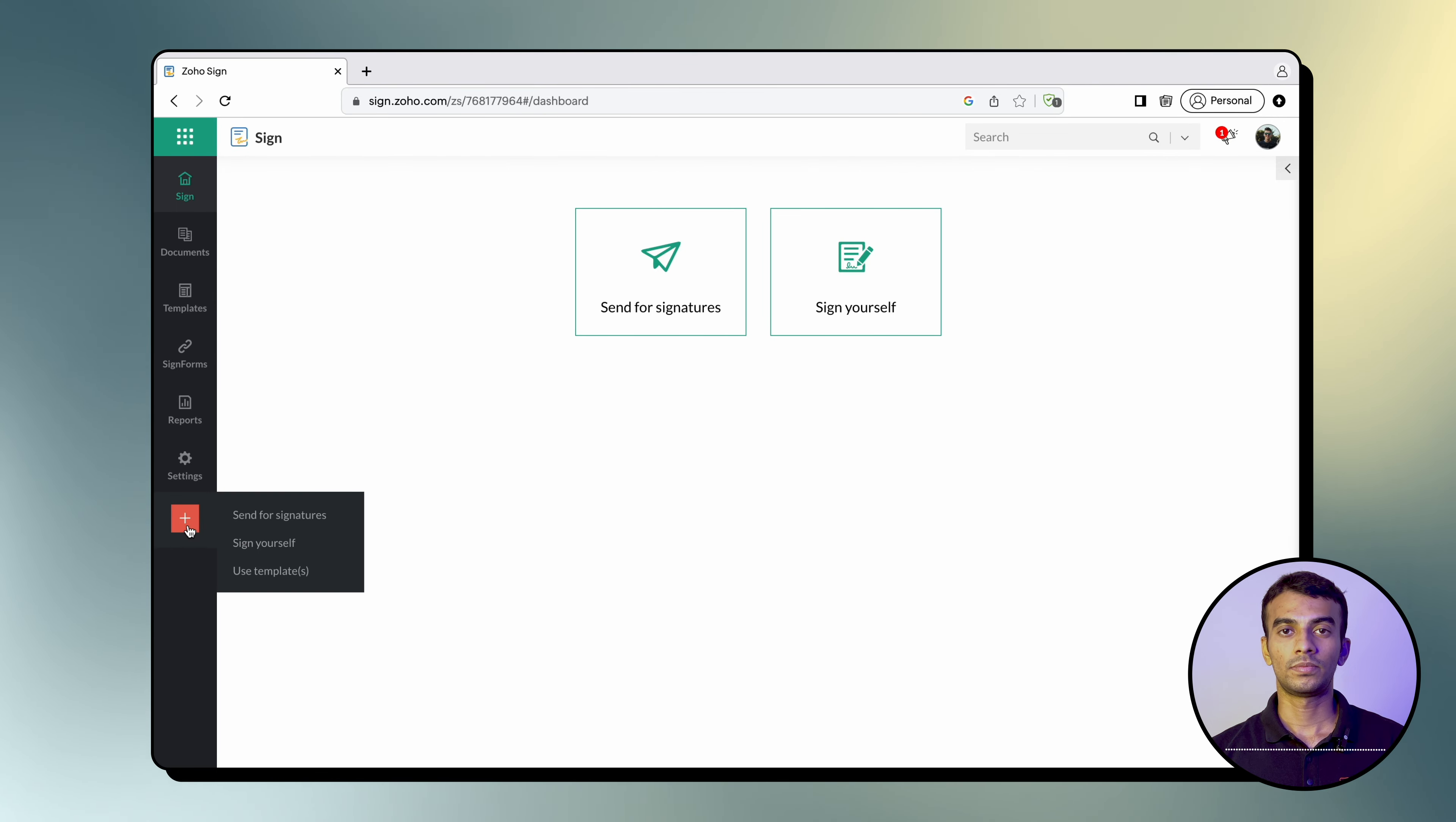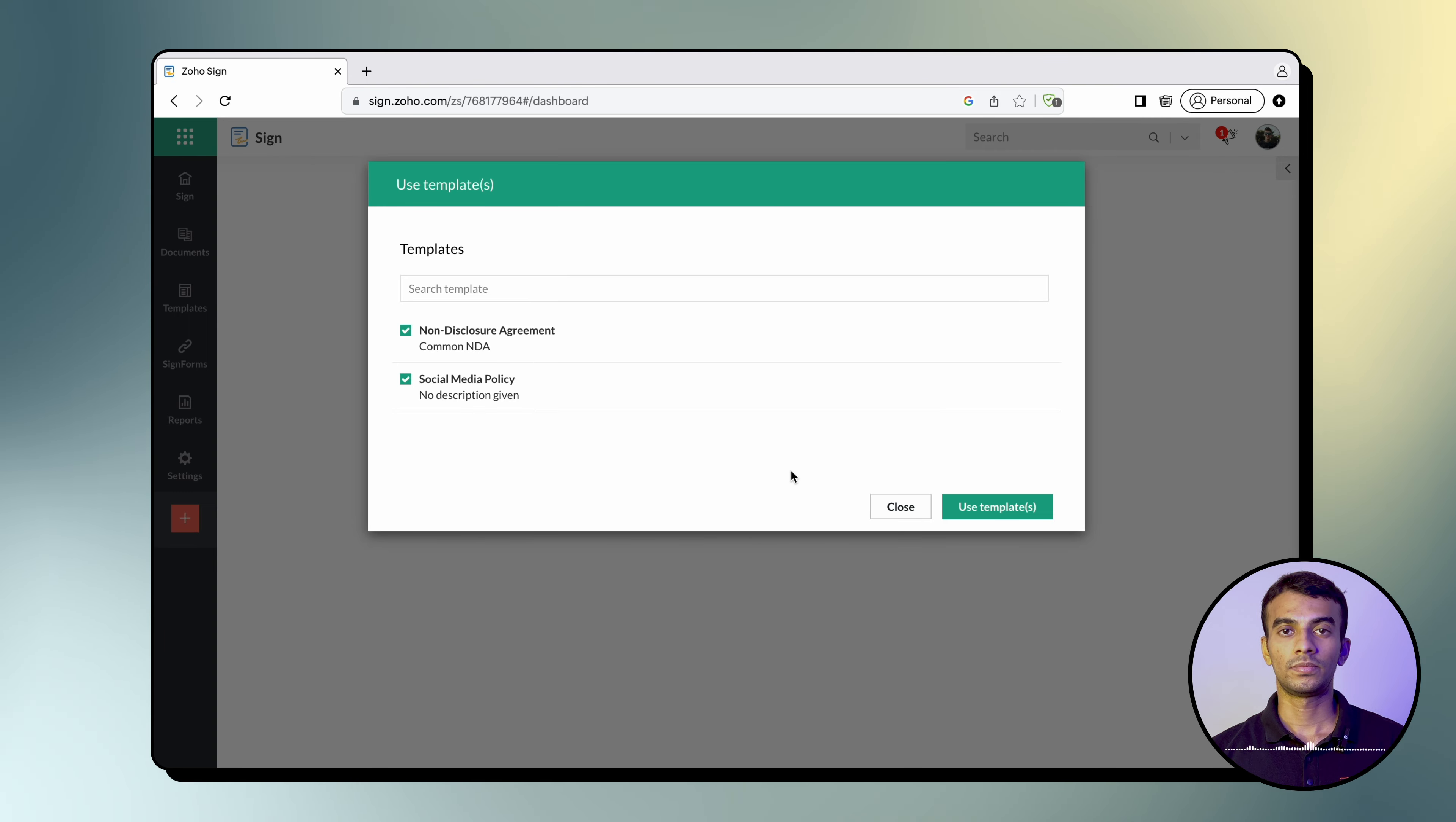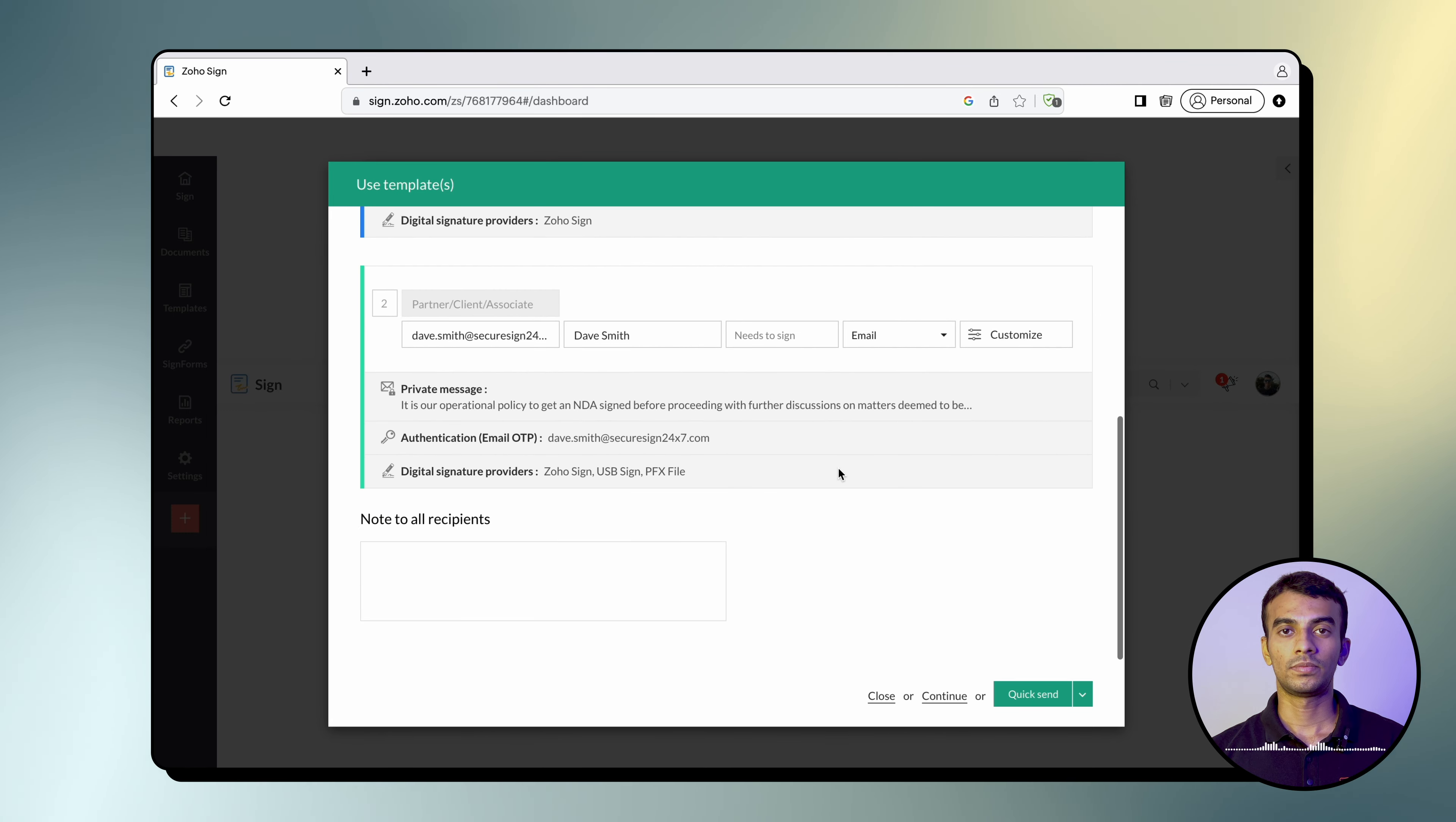Now select Use Templates and select the templates that you wish to merge and send out for signatures. Once you have selected the desired templates, simply click Use Templates to proceed. Now all you have to do is review the document names, add the recipient details, and select Quick Send or Send Later to schedule it.